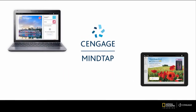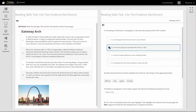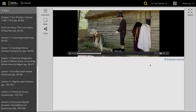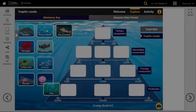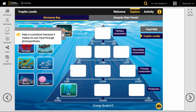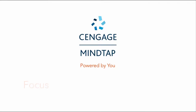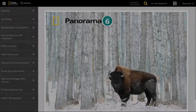MindTap is an online student learning experience powered by you, the teacher. MindTap, for each National Geographic learning program, has its own special features, such as side-by-side activities, videos to engage students, or interactive elements to assess student learning. But there are many universal features of MindTap that will help you keep your students focused, connected to real-world content, and engaged in their learning. Let's familiarize you now with MindTap.